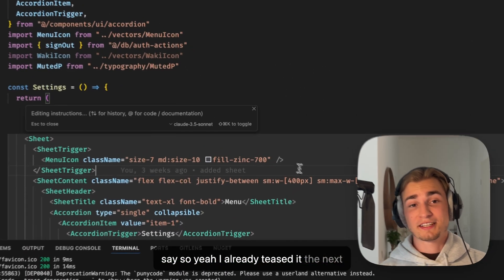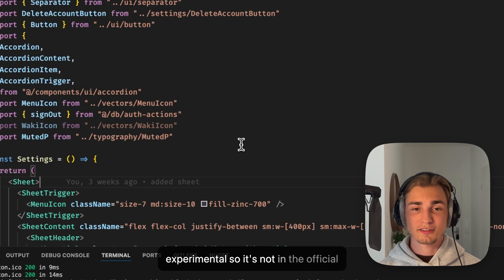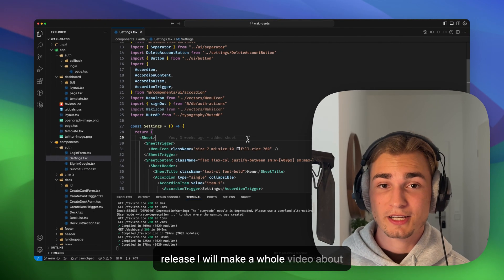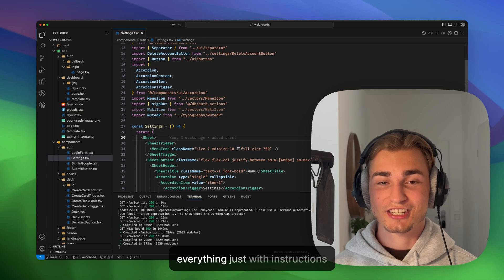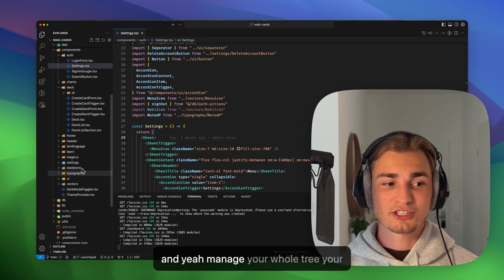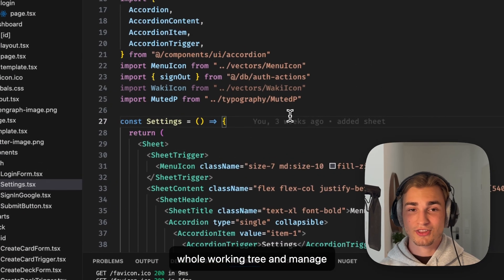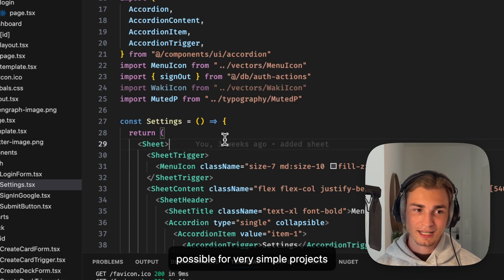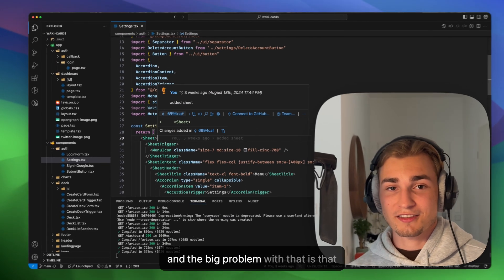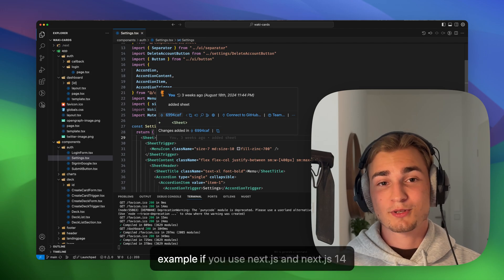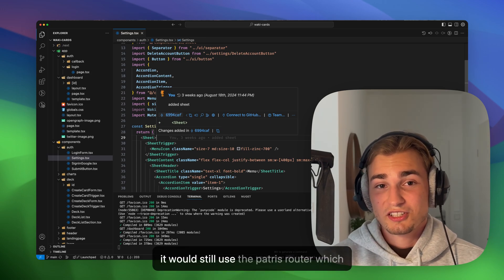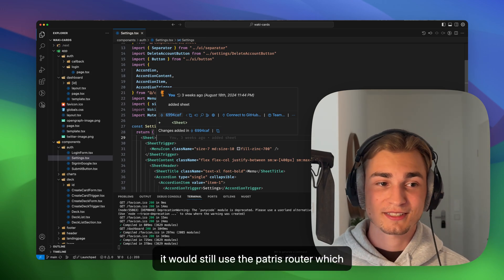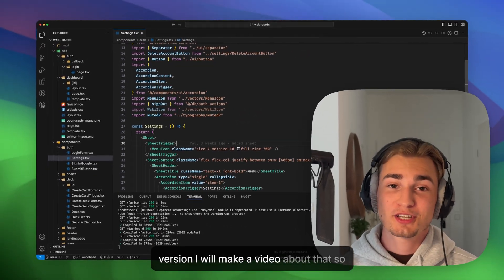So yeah, I already teased it. The next thing is the composer, but this is still experimental, so it's not in the official release. And yeah, maybe if it's a stable release, I will make a whole video about that because this is a big thing. With composer, you basically can do everything just with instructions because composer can also create files and manage your whole tree, your whole working tree, and manage everything. And this nowadays is only possible for very simple projects because it's using ChatGPT and Claude. And the big problem with that is that Claude and ChatGPT don't know the newest things of web development. For example, if you use Next.js 14 with the app router, it doesn't know that. It would still use the pages router, which is not a nice approach for modern web applications.